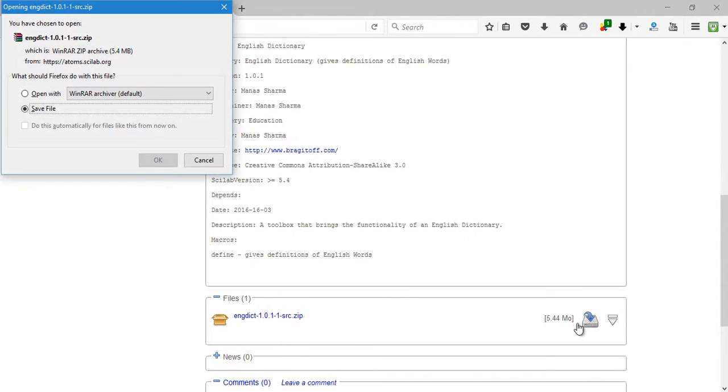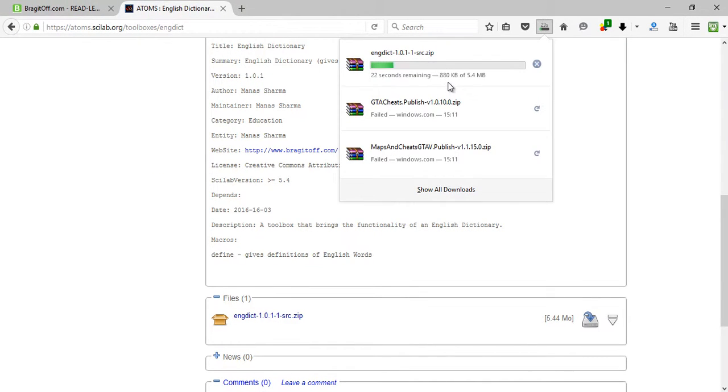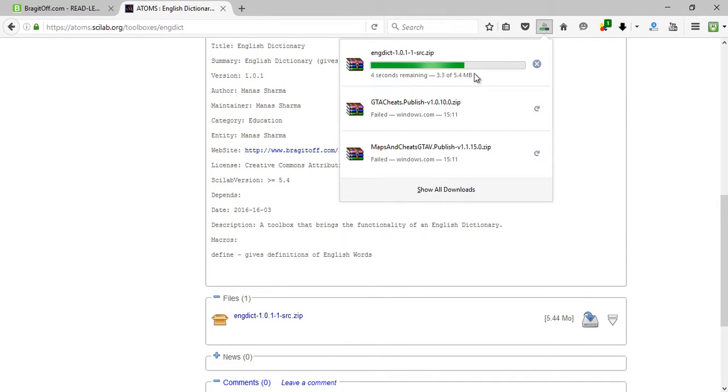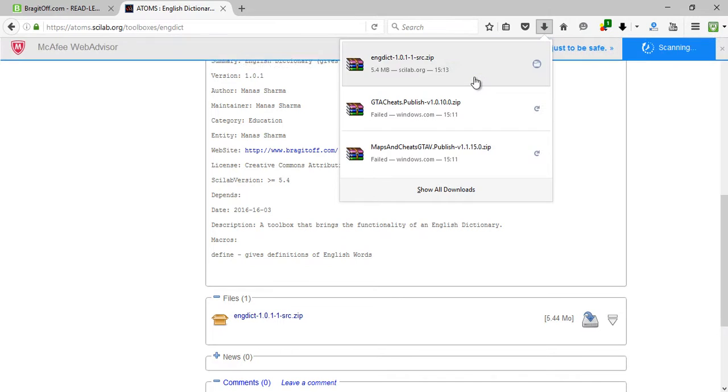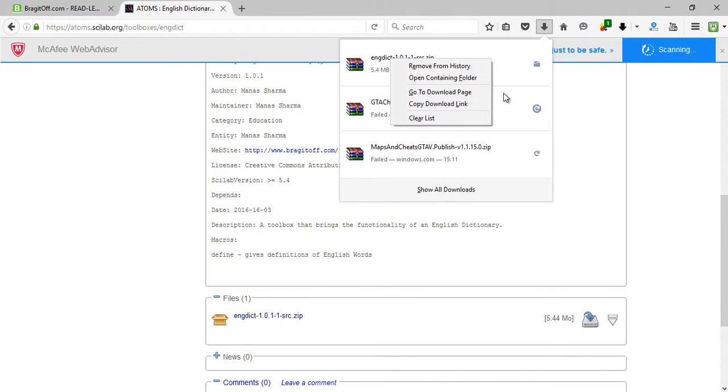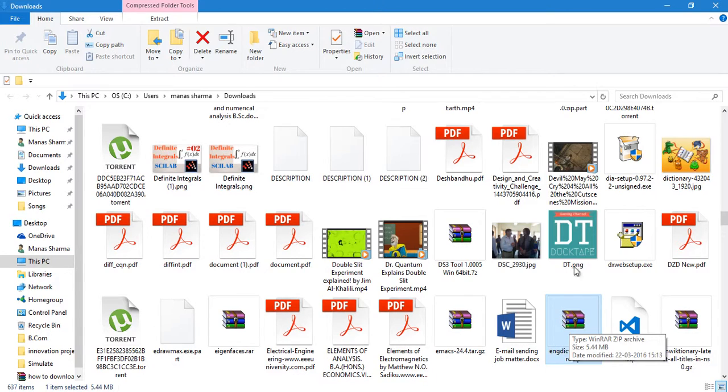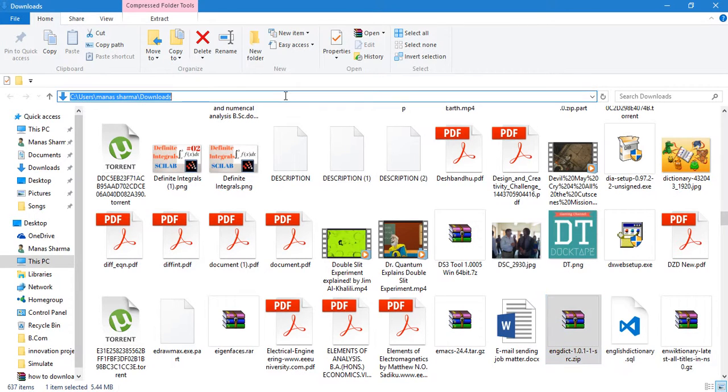Save the file. It's 5.4 MB. As you know, a dictionary is quite a huge database of words, so it will take up some space. So it's downloaded now, and it's safe to download as my McAfee Web Advisor is also telling me right here.